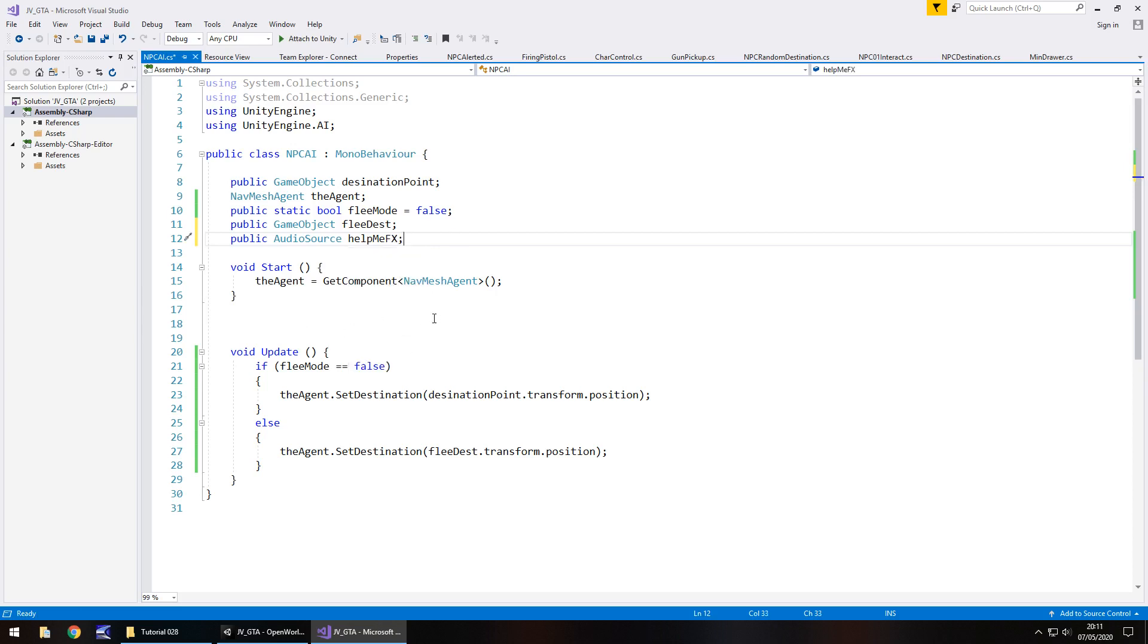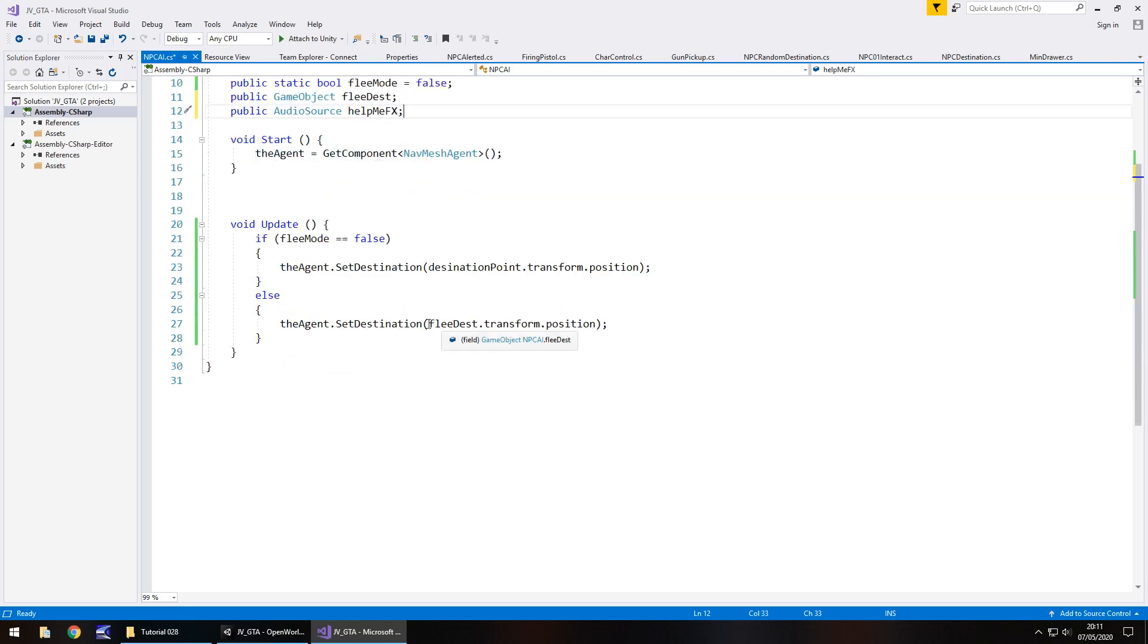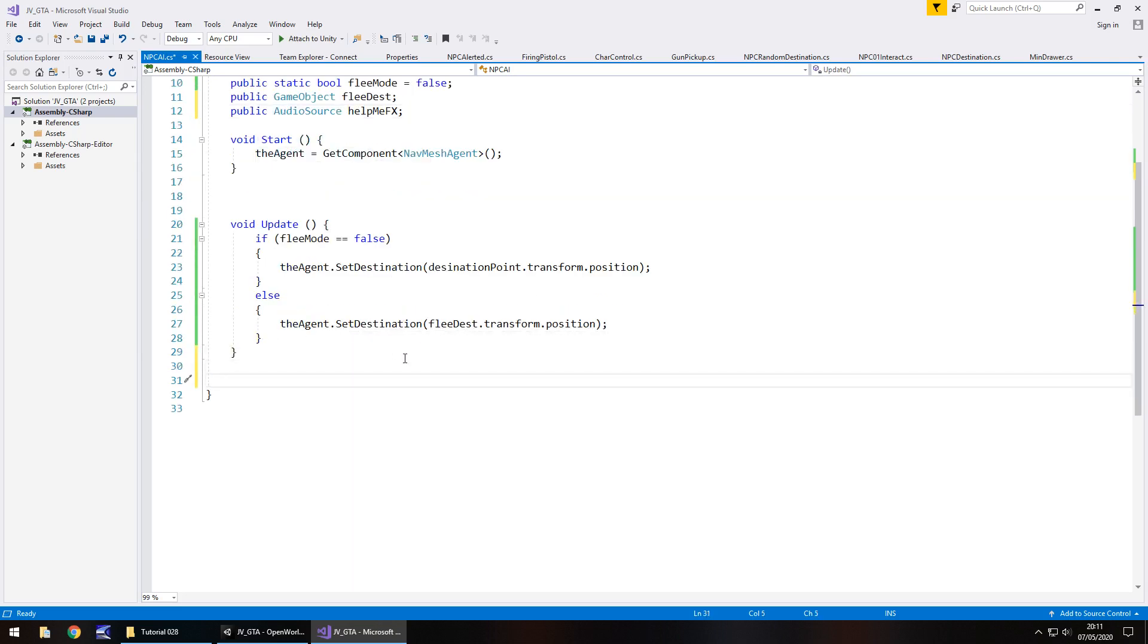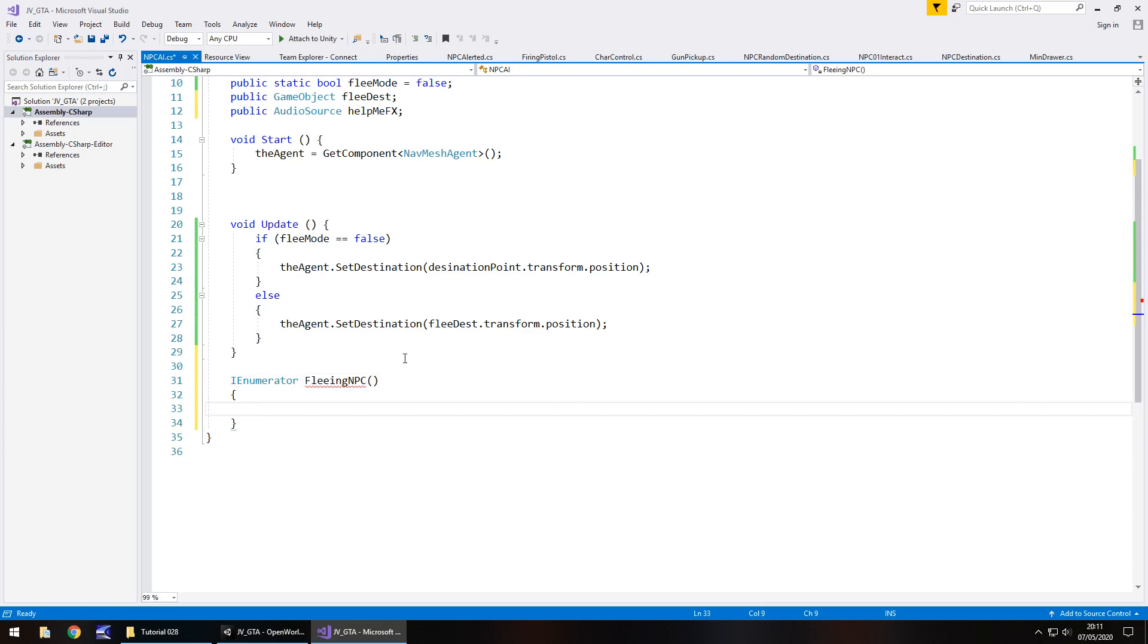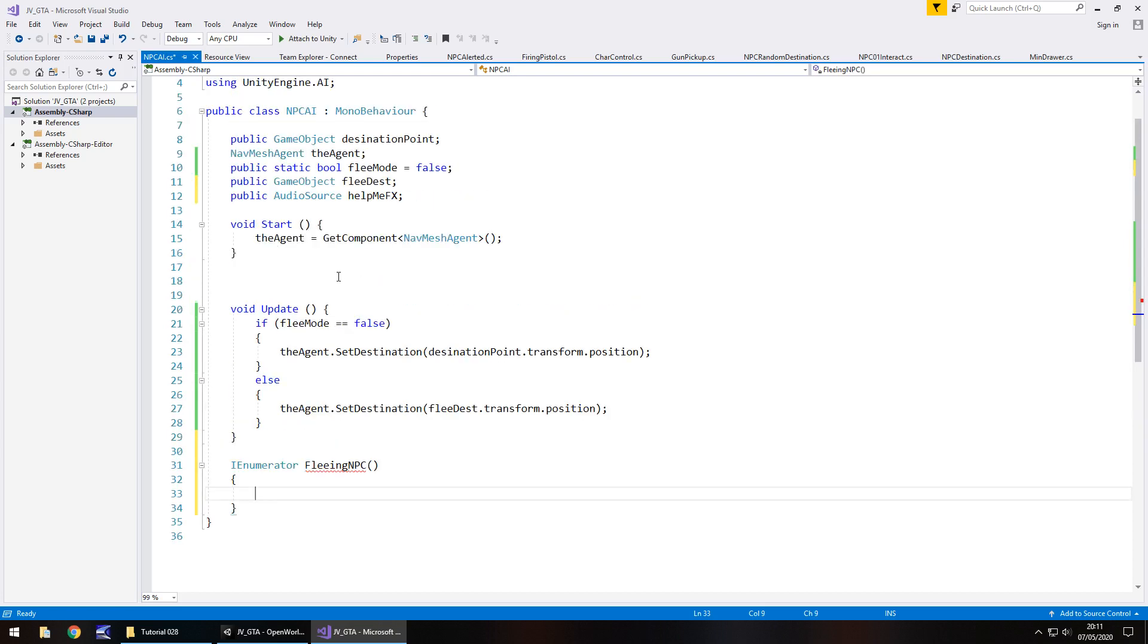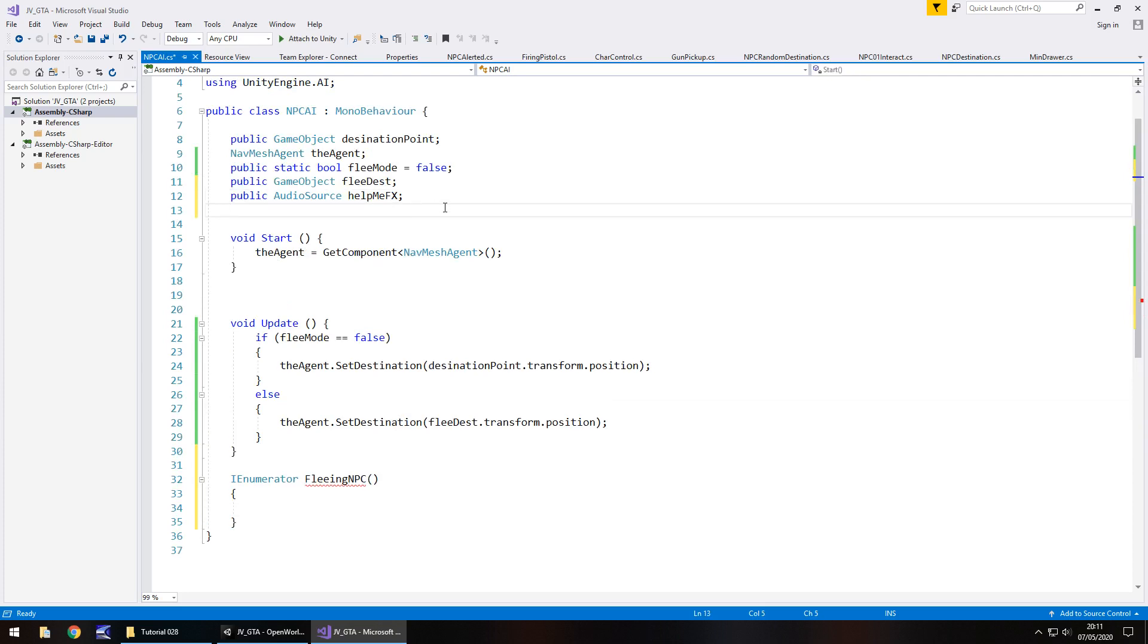So let's head back to our script for NPC AI and let's add that variable in now. So public audio source and that is going to be help me effects semicolon. So this is where it starts getting a little bit interesting. So we now need to basically allow ourselves to play the sound effect once and then kind of revert to our normal routine after let's say six or seven seconds just as a starting test point. So for that, we are actually going to need to write a coroutine.